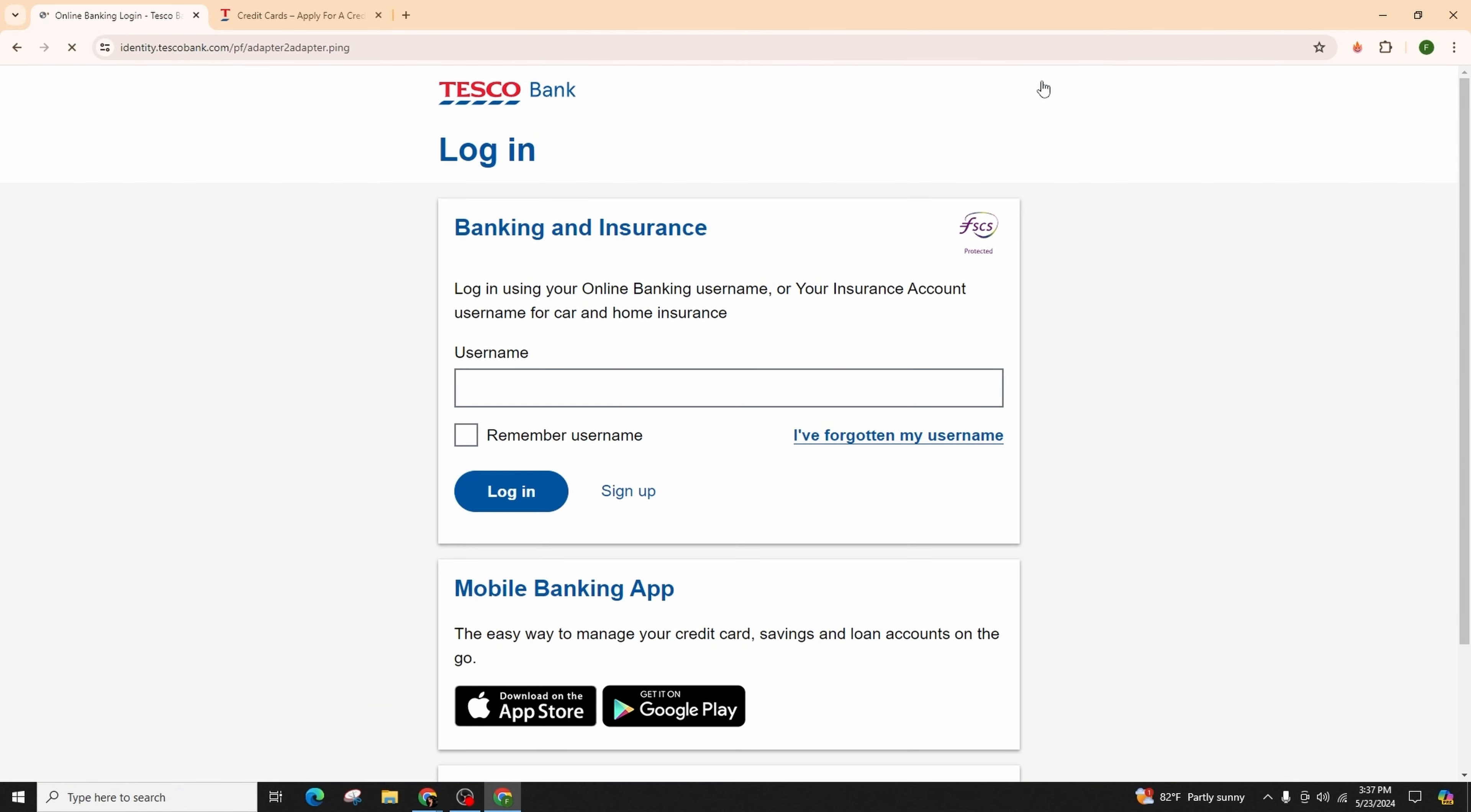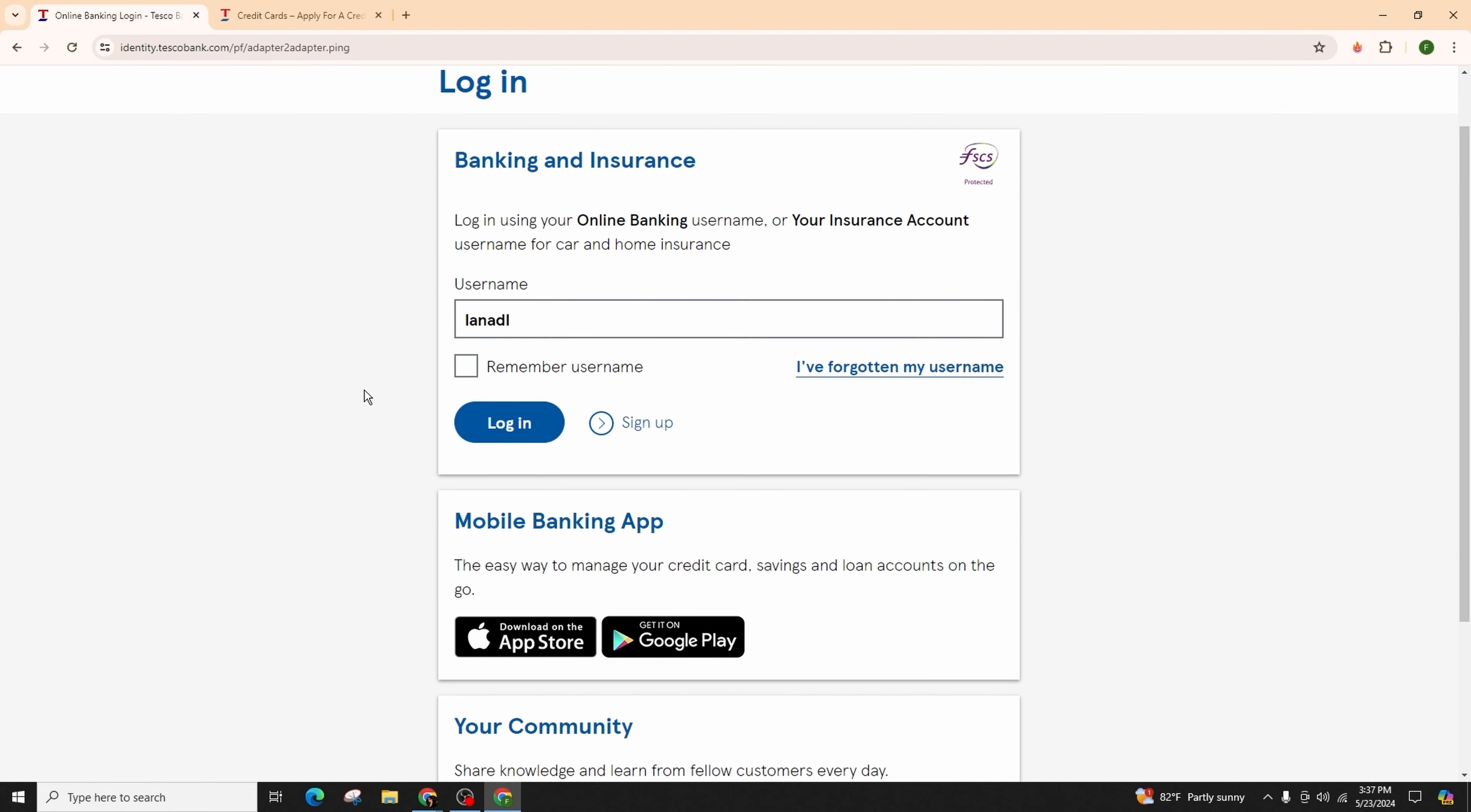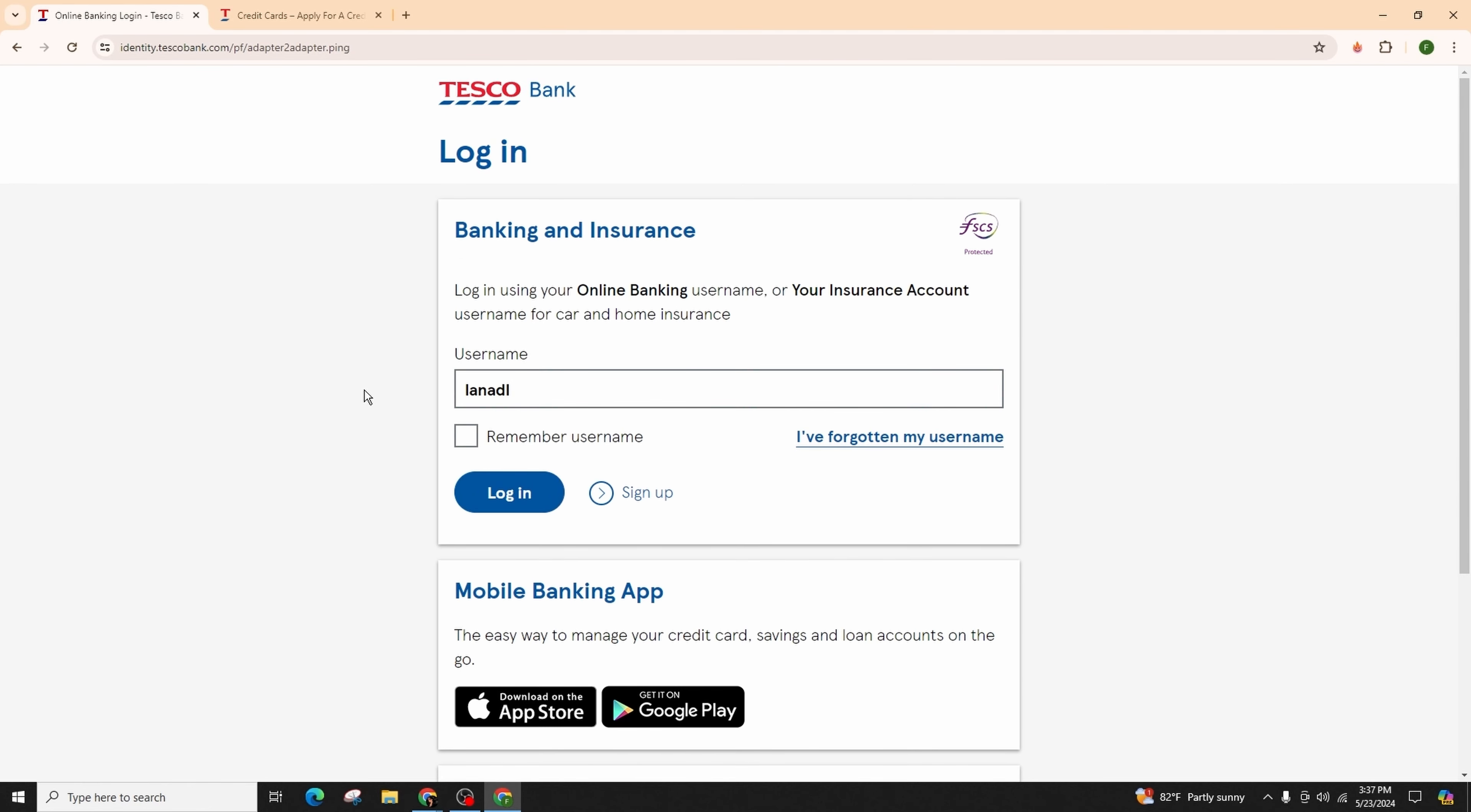After you do that, you will be landed to the login portal where you have to enter the user ID or username in the first field. If you like the system or Chrome to remember your username for future logins, you can simply check this box.